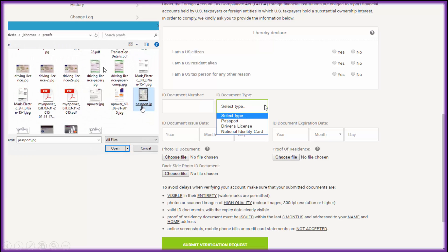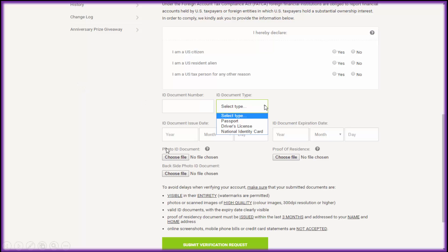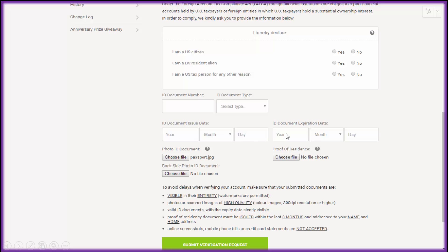Click 'Choose File' and it'll open a window where you search for the item you want to upload. I've got the passport here — click on that and you can see 'passport.jpeg' is ready to be uploaded. Put your passport number in, the date of issue, date of expiration, and do your proof of residence, then click 'Submit Request'.